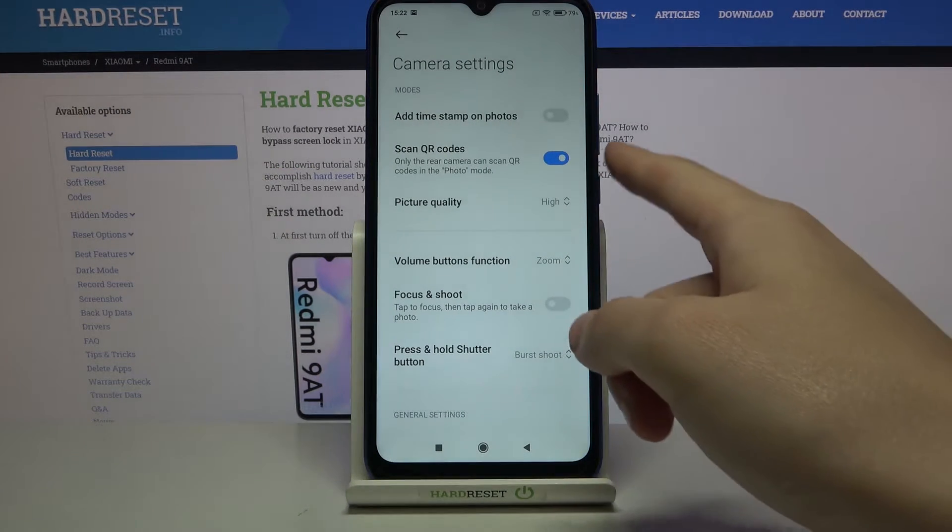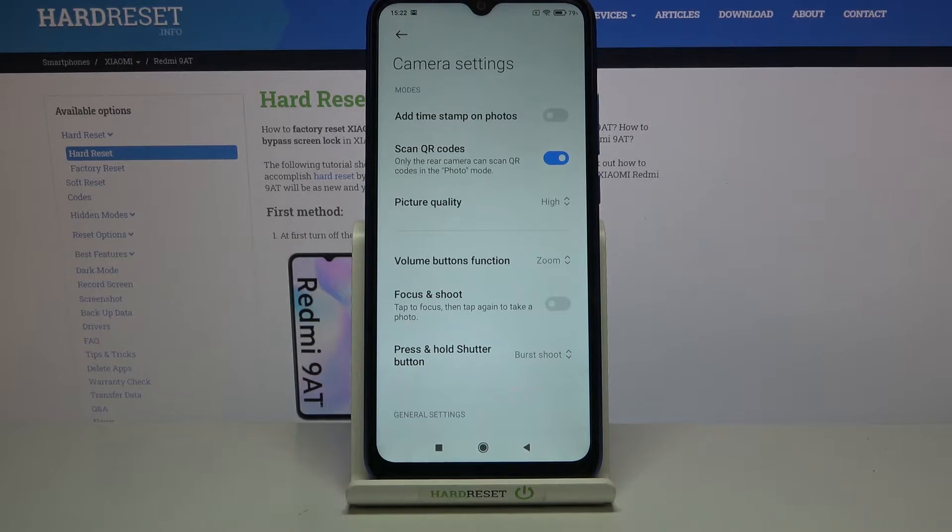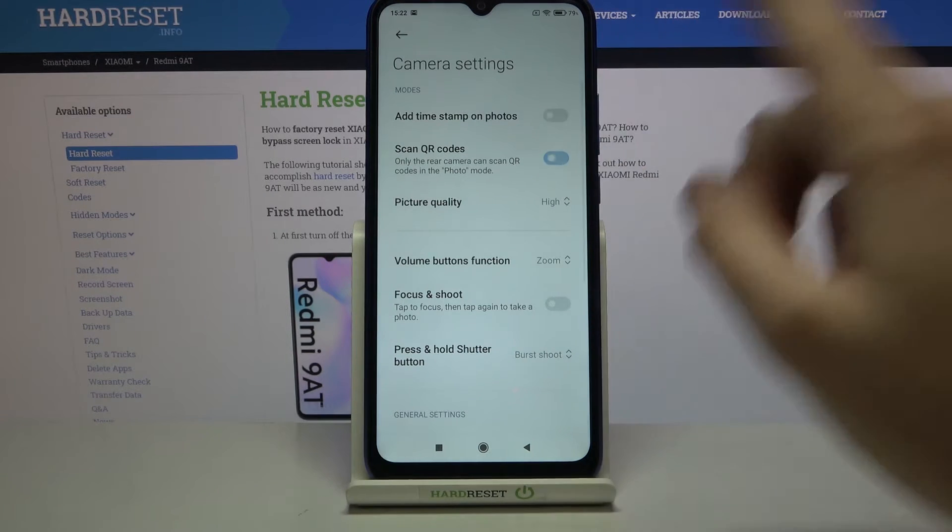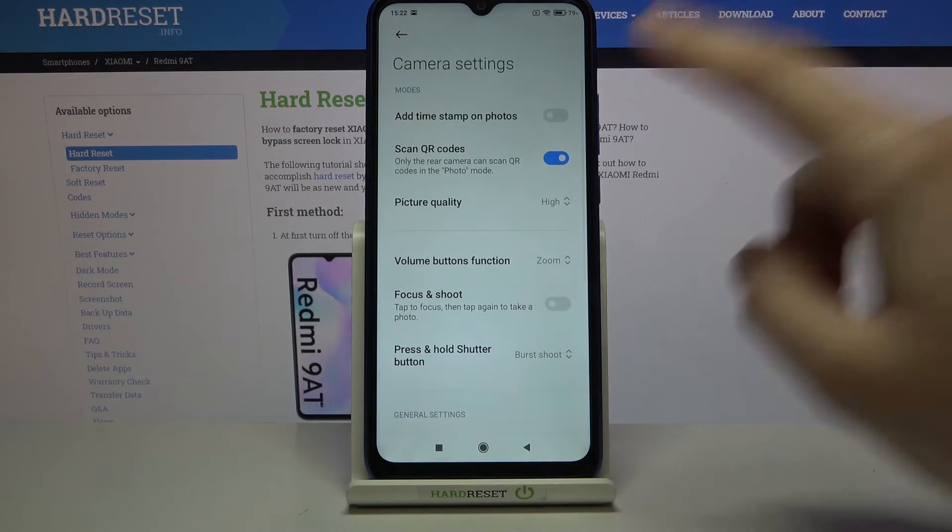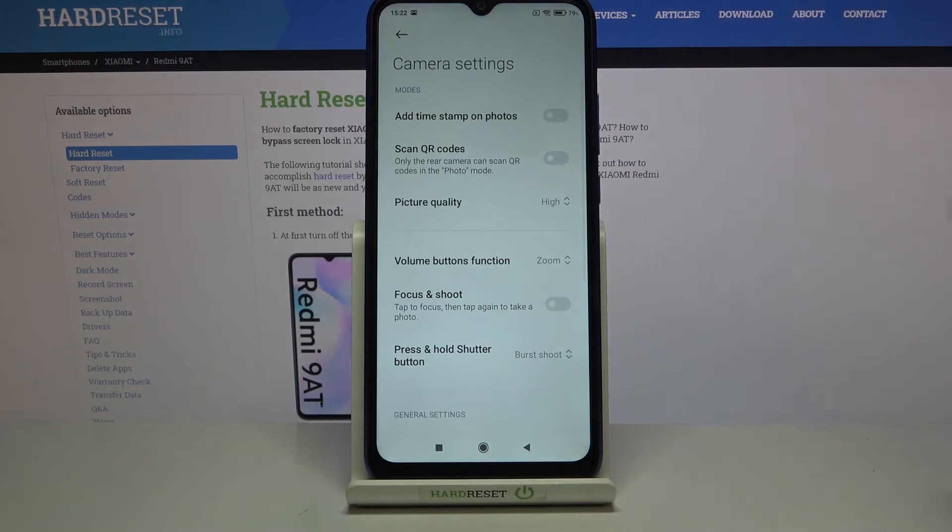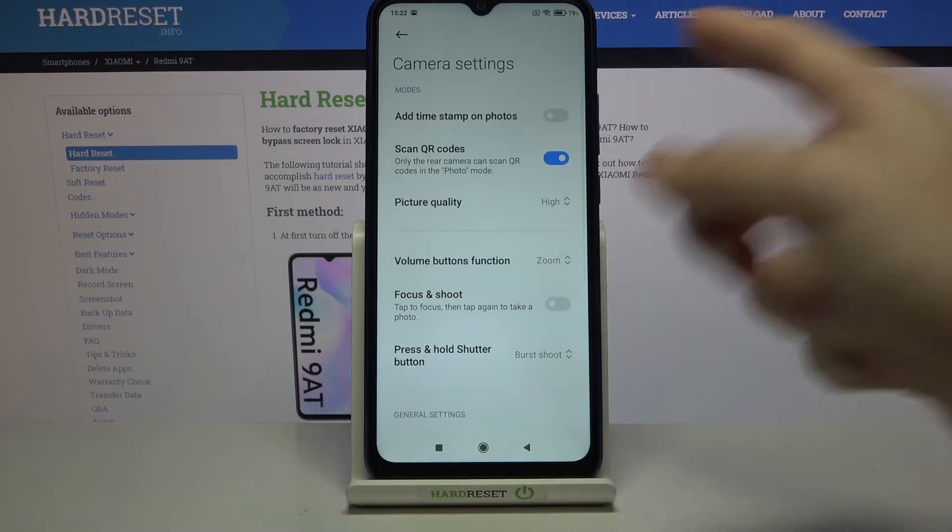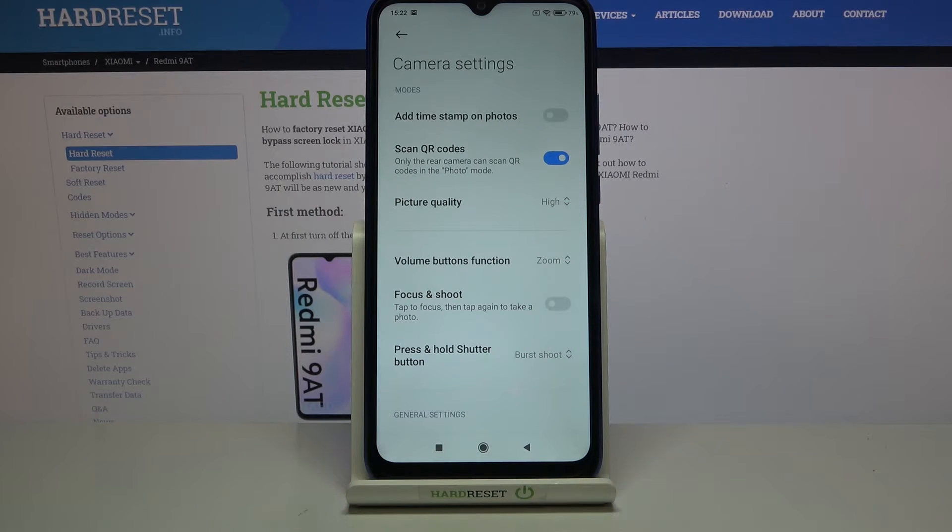At the second position, you can see the 'Scan QR codes' option. Using the button on the right, you can easily turn it off and on as needed. I suggest keeping it turned on, as this is the easiest way to scan QR codes on this device.